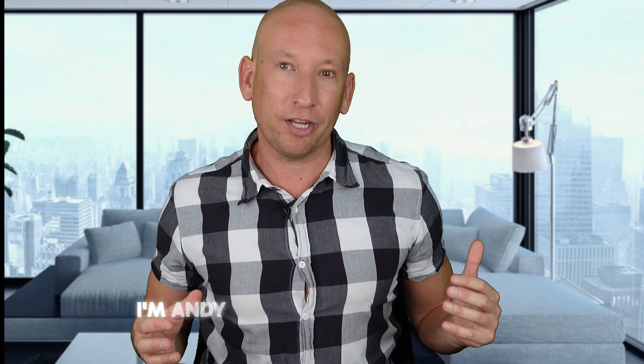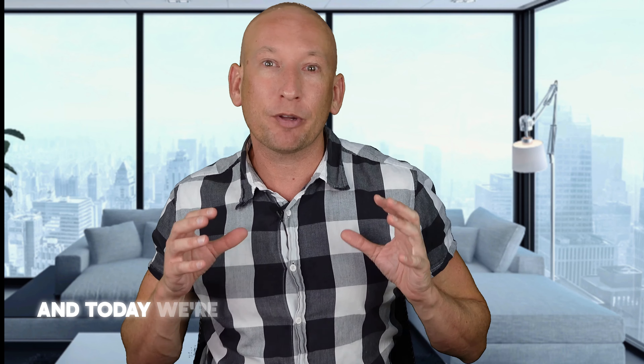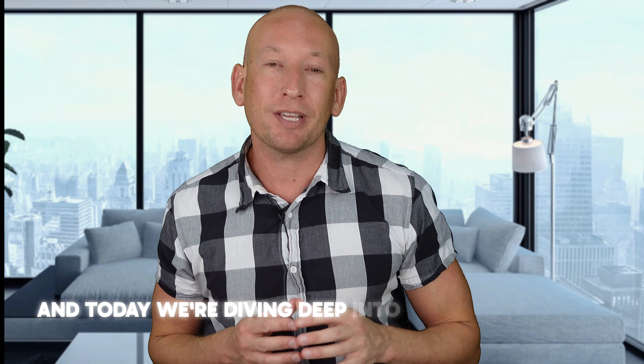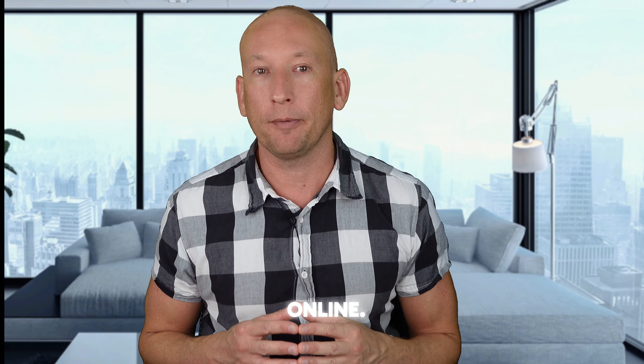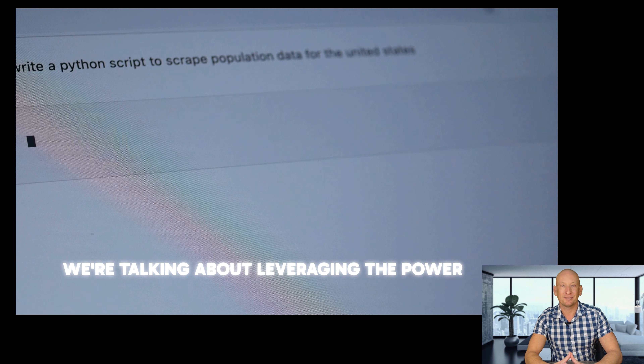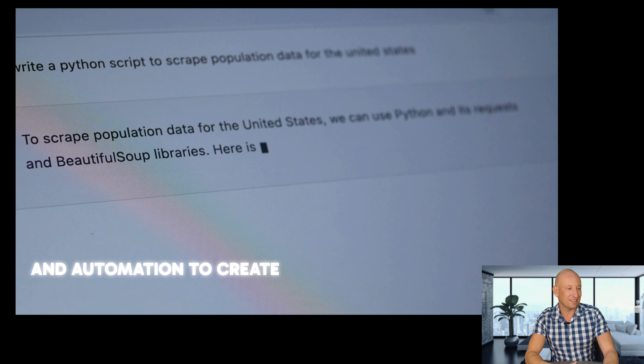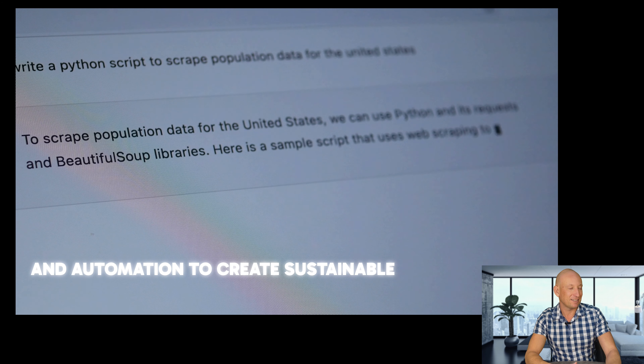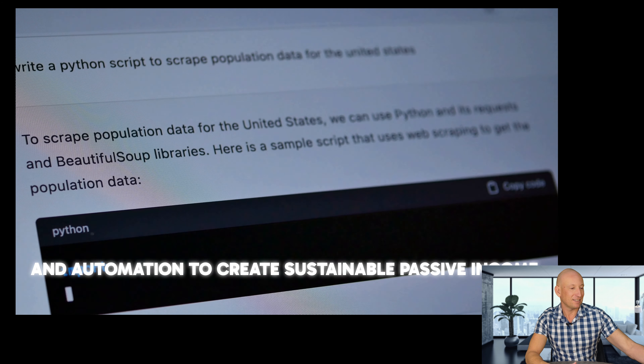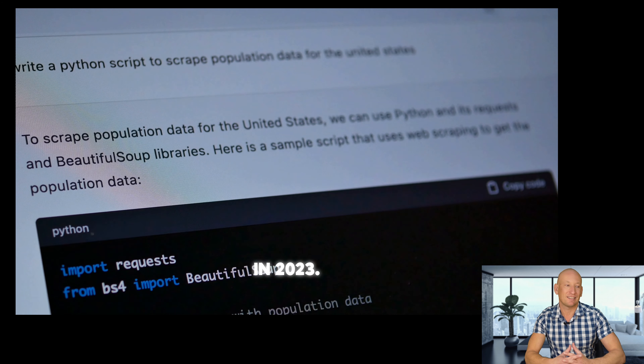Hey, future financial freedom fighters. I'm Andy from Freedom in Hours. And today we're diving deep into a groundbreaking strategy that's reshaping the way we think about earning money online. We're talking about leveraging the power of AI and automation to create sustainable passive income streams in 2023.